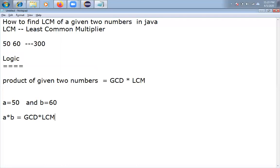In the previous video, we have seen how to find GCD of given two numbers. And of course, GCD of 50 and 60 is 10 only.